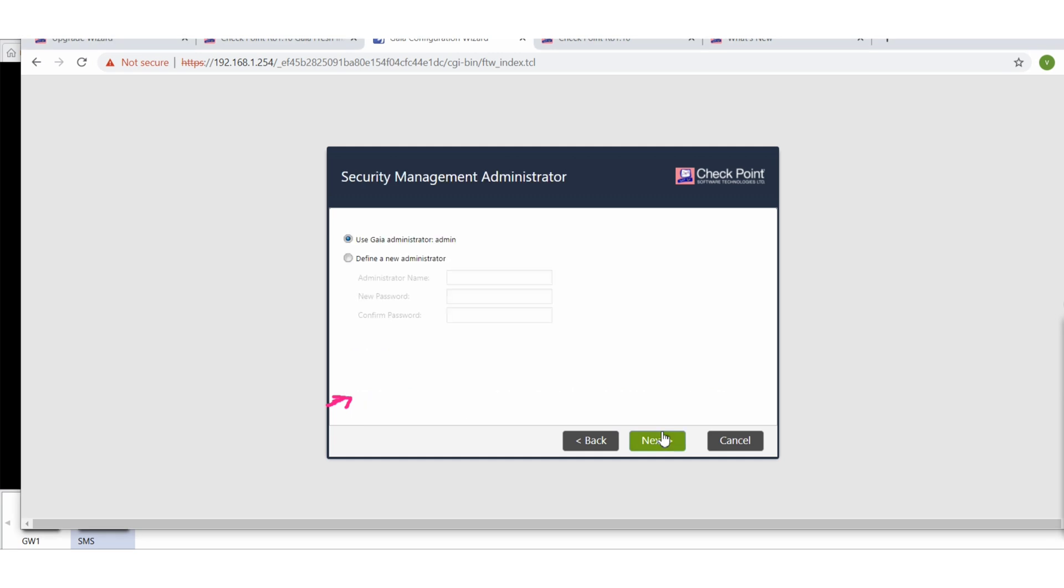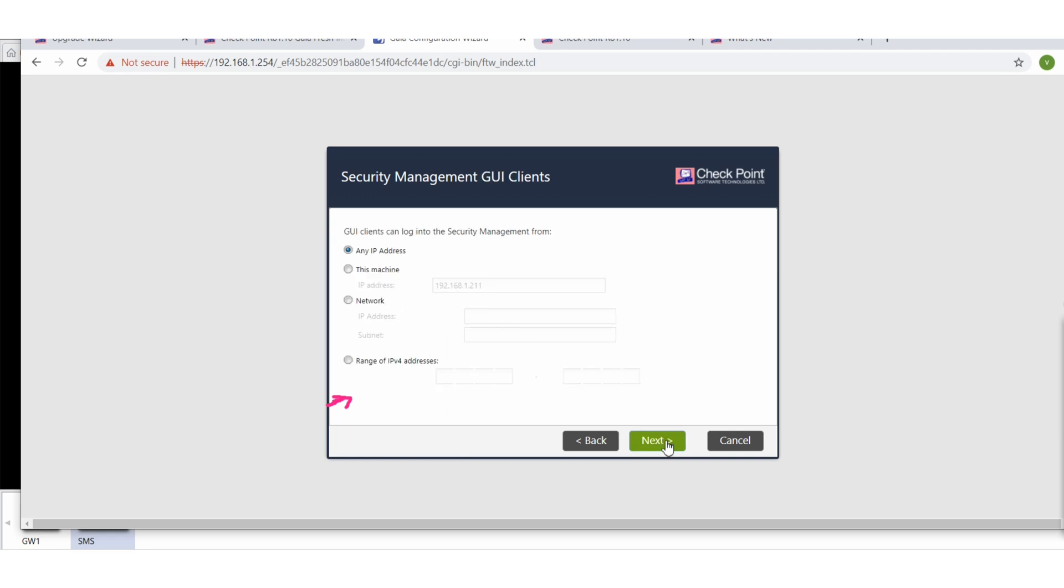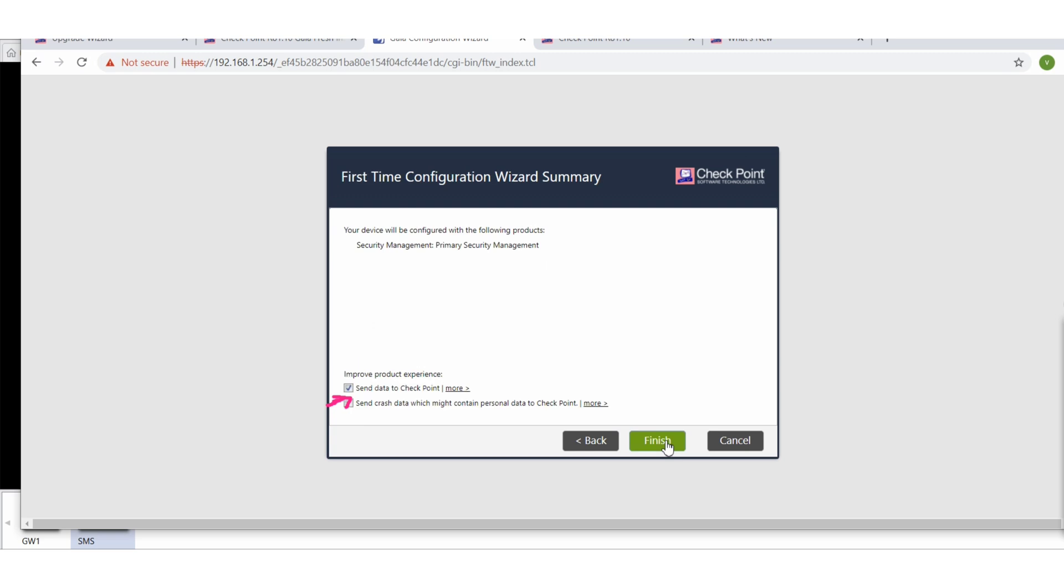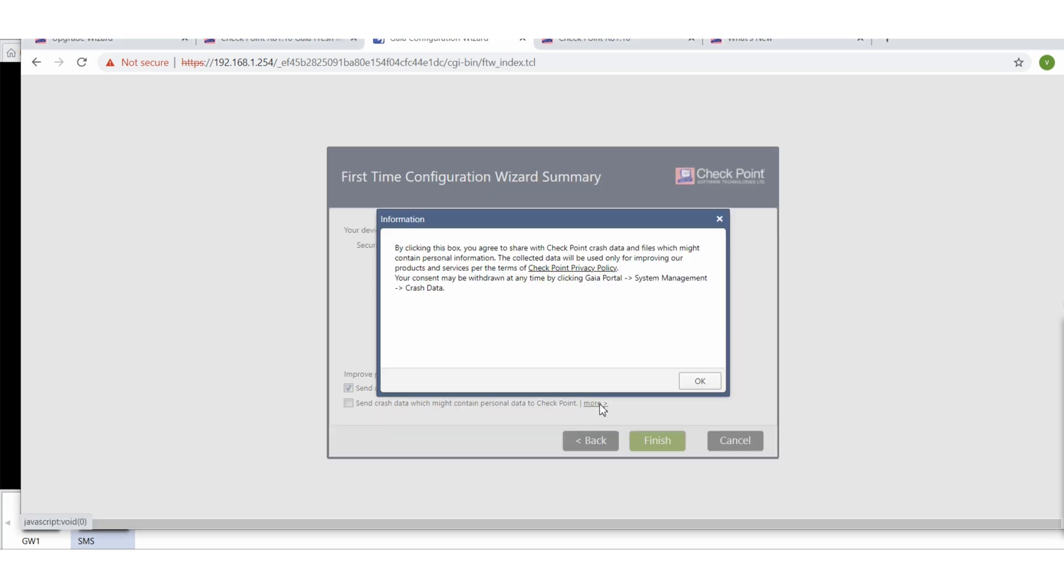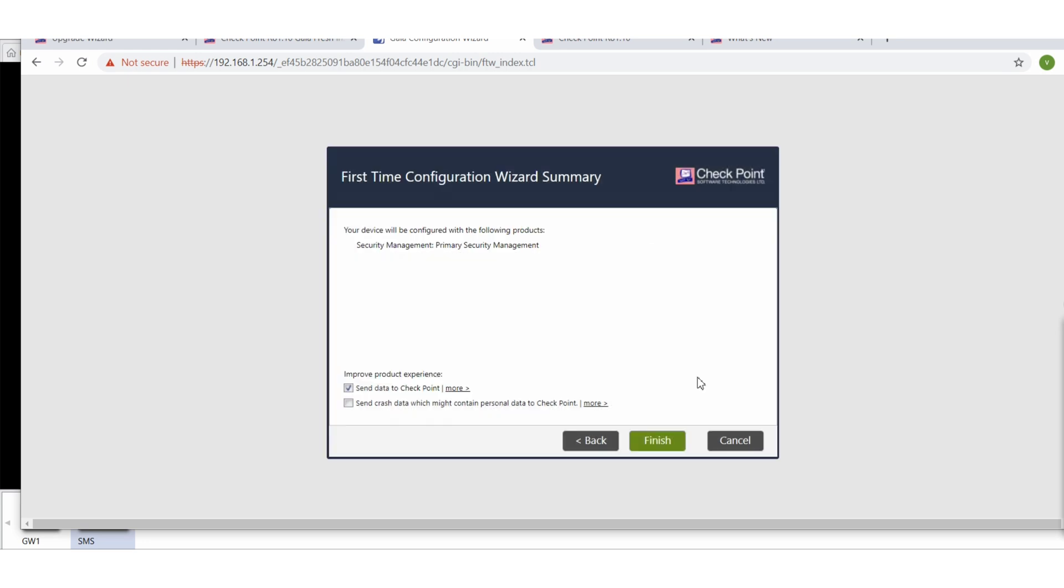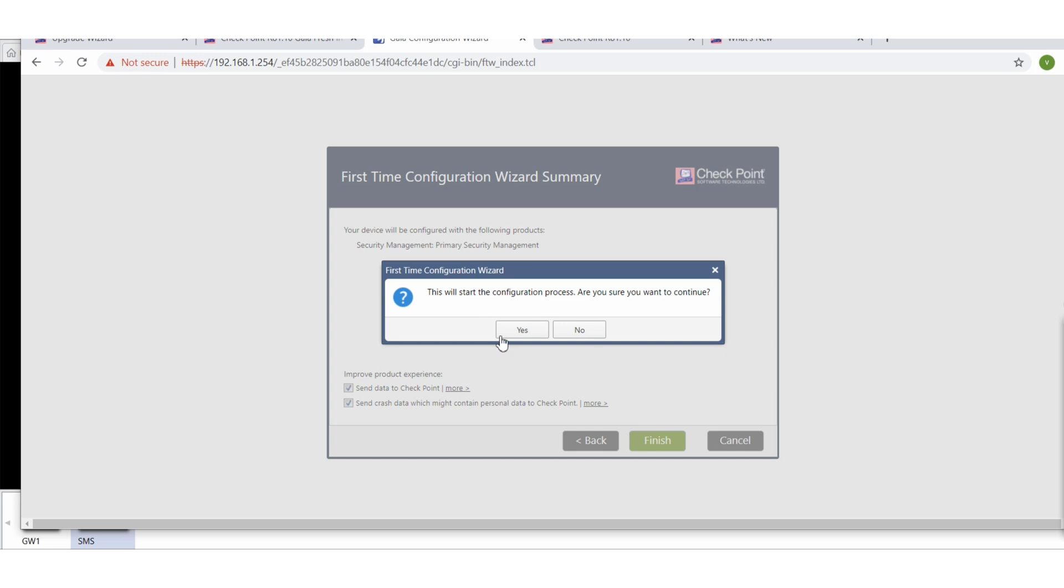Use Gaia admin for now as a Gaia administrator. That is fine. Allow from any IP address is okay. Next, next. Now let me show you: improve product experience, send crash data which might contain personal data to Check Point and everything. By clicking this box you are able to share your crash data to Check Point. That is fine. Finish.